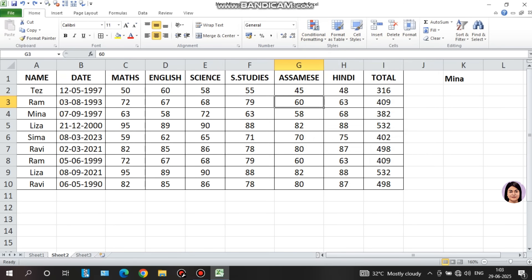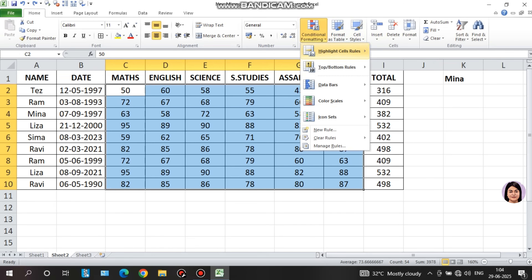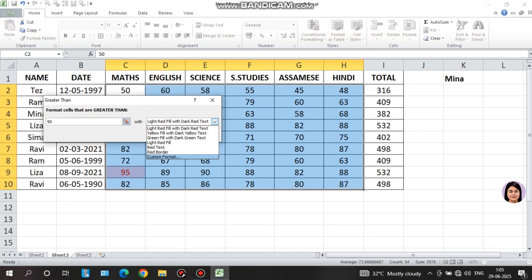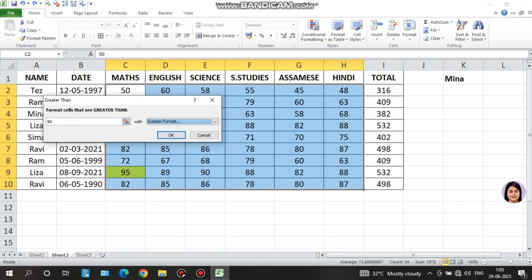I will show you using a mark sheet example. I select the data, then click conditional formatting, highlight cells rules, and choose 'greater than.' Suppose I want cells above 90 to be formatted. By default, it selects light red fill with dark red text, but you can change it using custom format — for example, a yellow background. Click OK, and cells above 90 will have a yellow background fill.